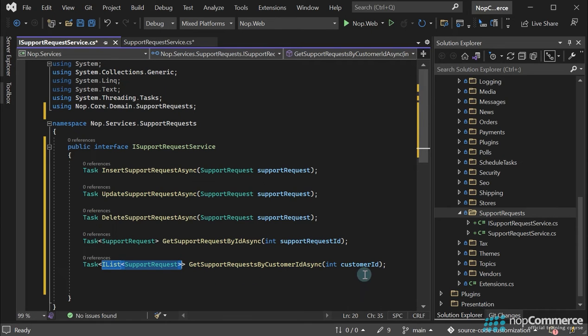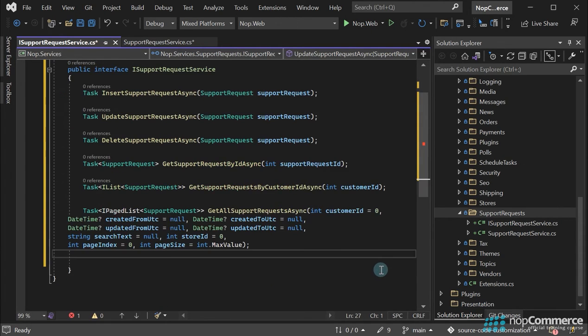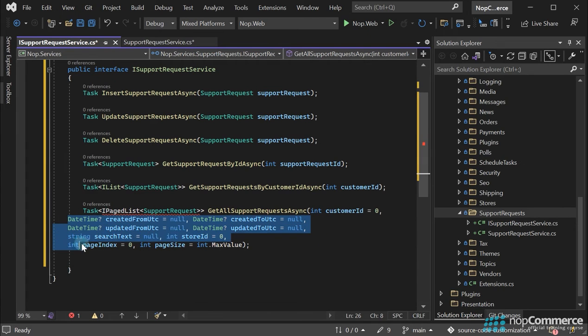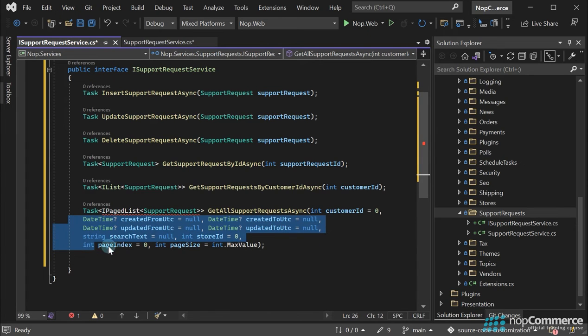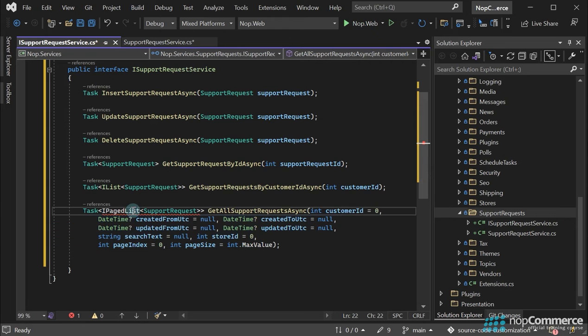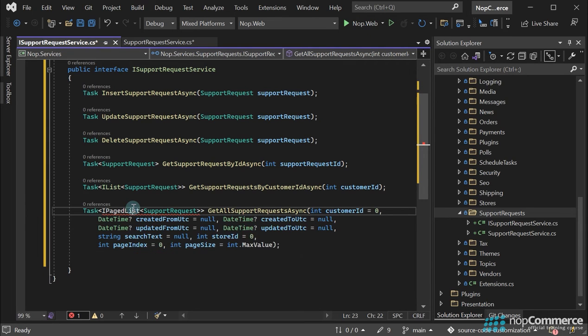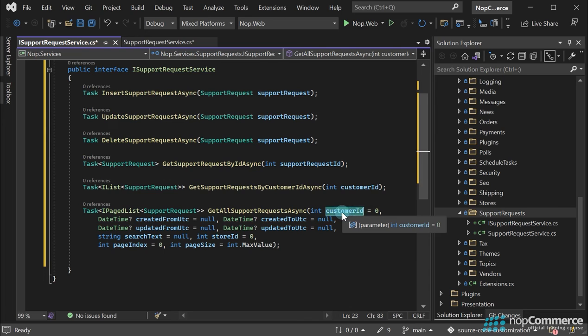And the GetAllSupportRequest method allows us to get all the support requests. For example, when we need to display them all and filter in the admin area, this method accepts the following parameters to filter support requests. CustomerID to search by a specified customer,